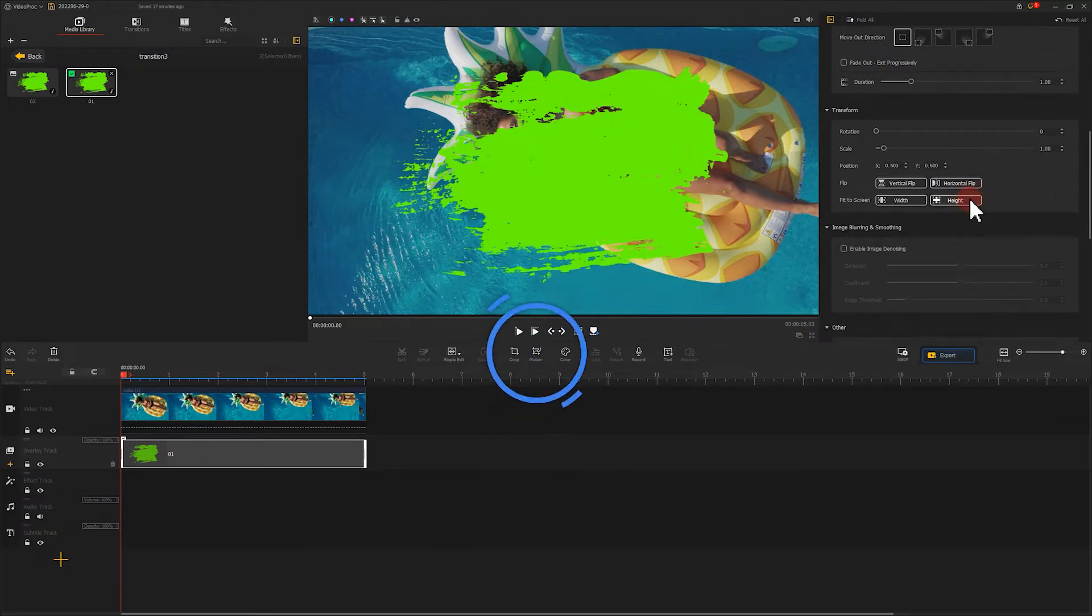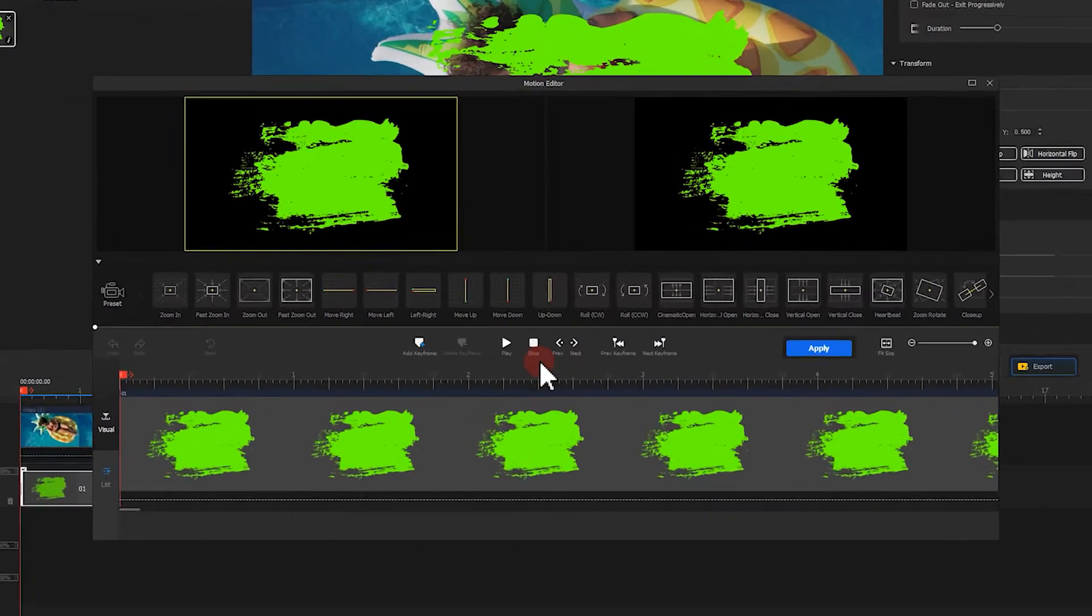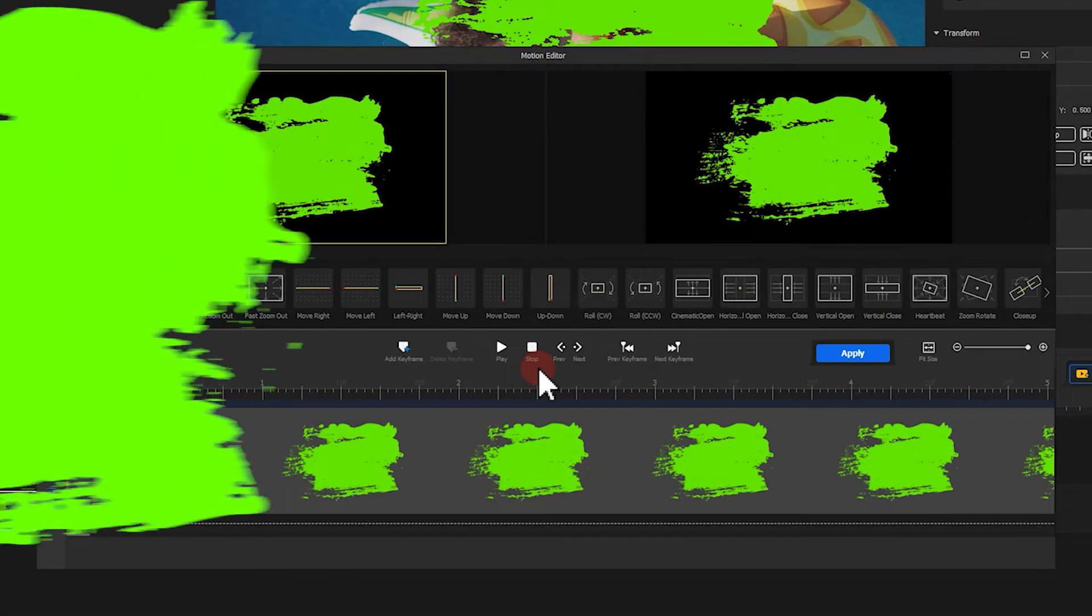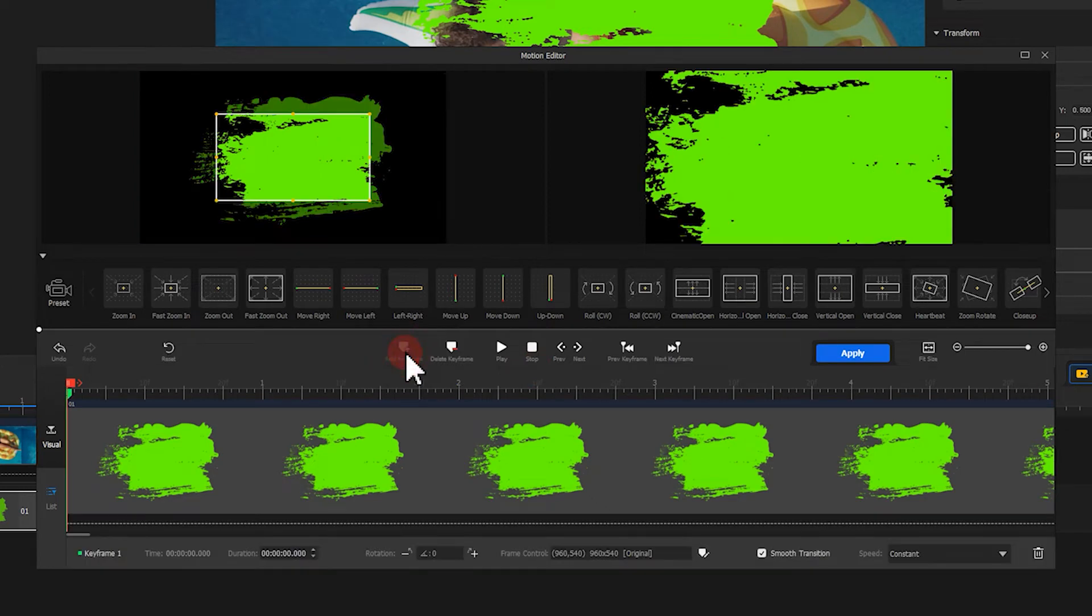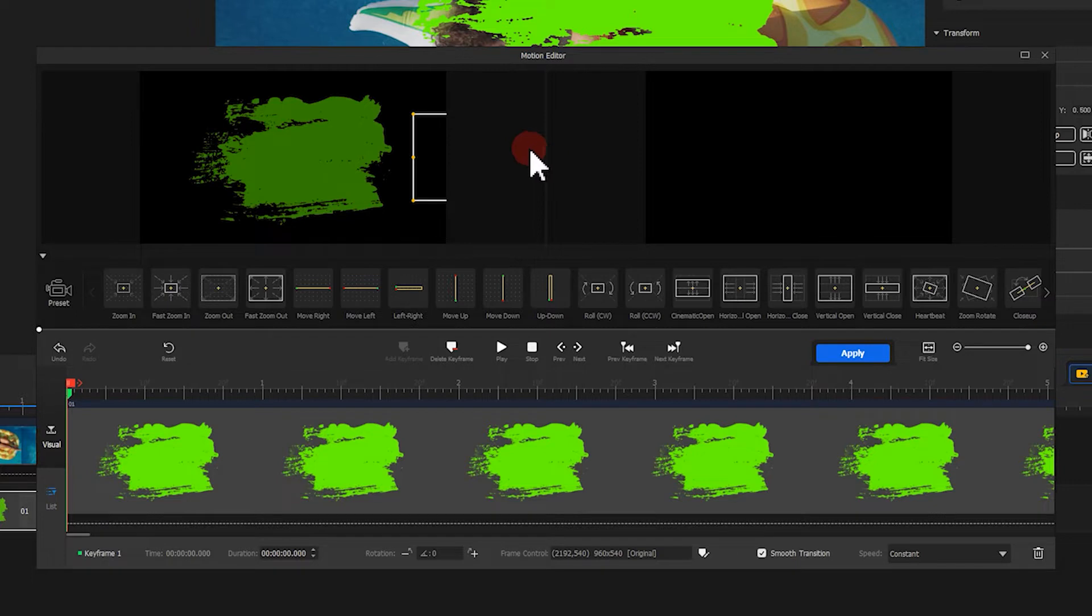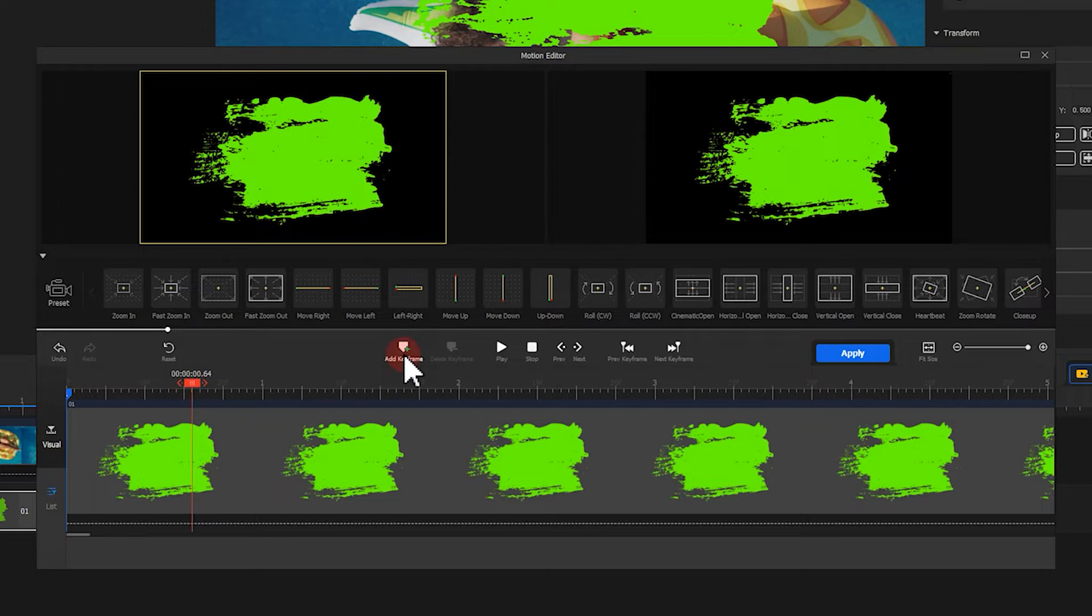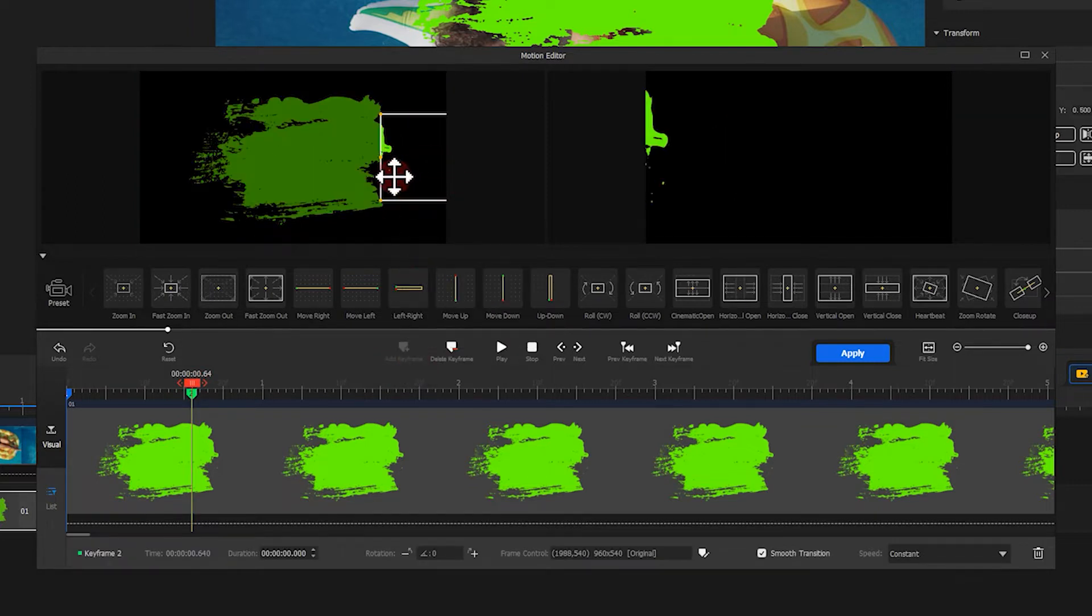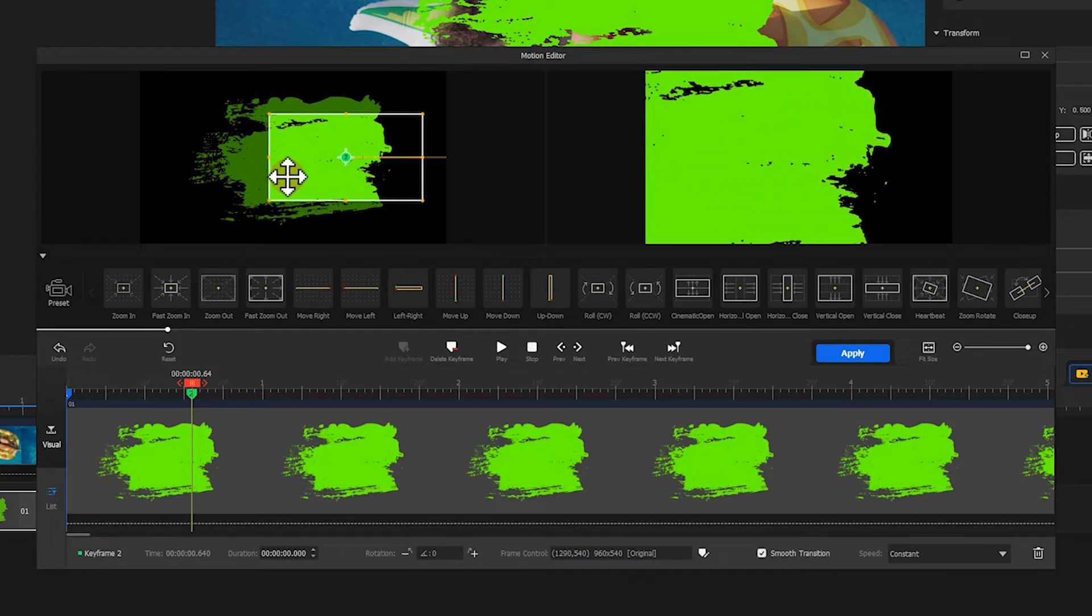Now, let's click on here to enter the motion editor. We need to make the green screen clip look like it's moving from left to right. Let's click on here to add the first keyframe. Then we move the selection box to the right of the green screen part, then add a second keyframe at this point. Move the selection box to the left and make the green screen part take two thirds of the entire screen.